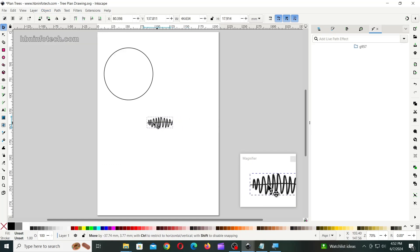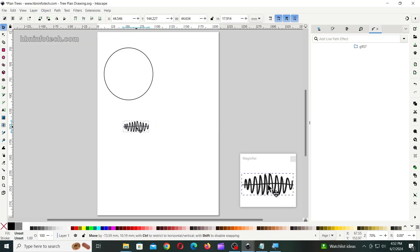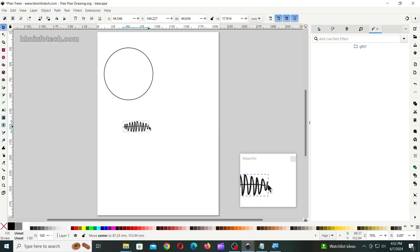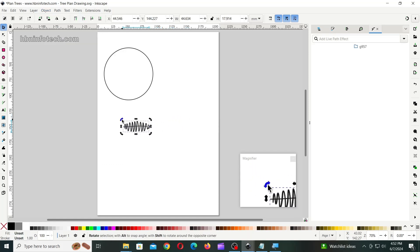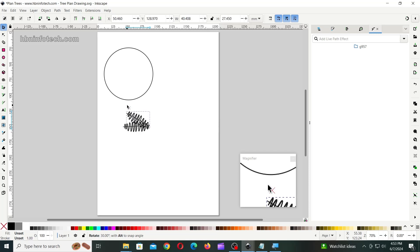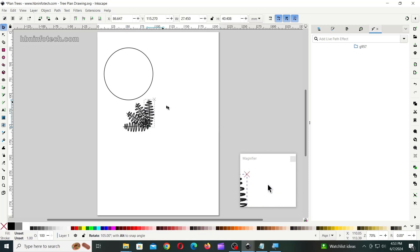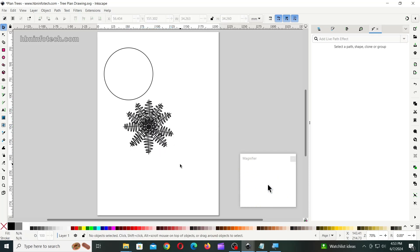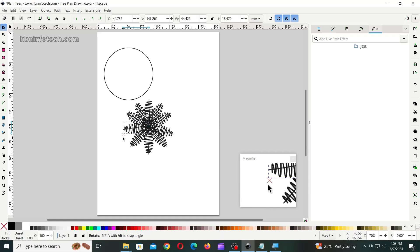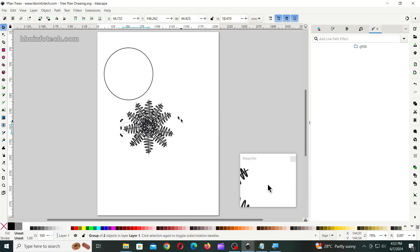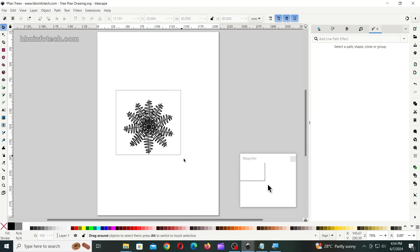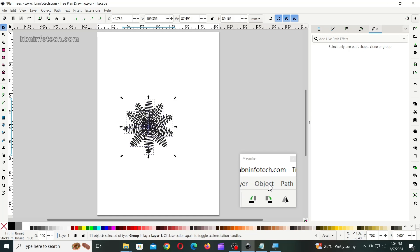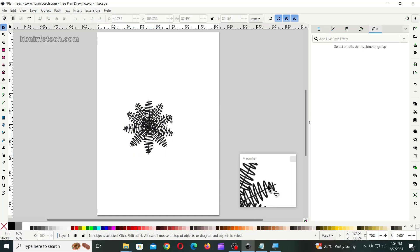Next, rotate and make multiple copies of the wavy line, as shown. Finally, group all the shapes together.